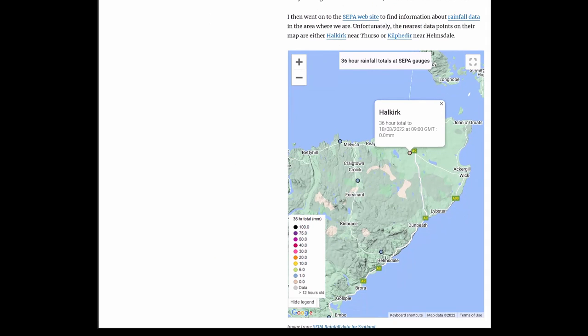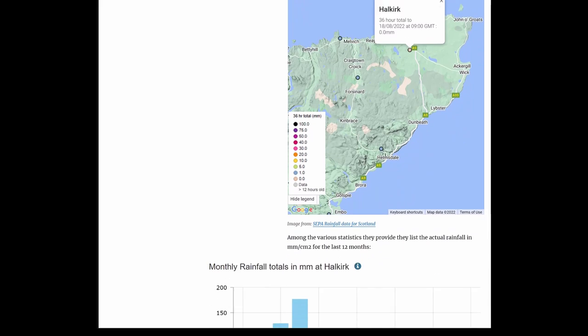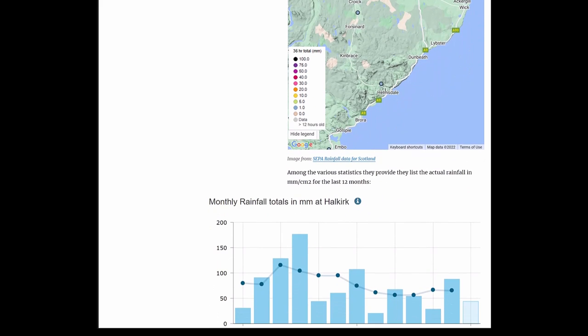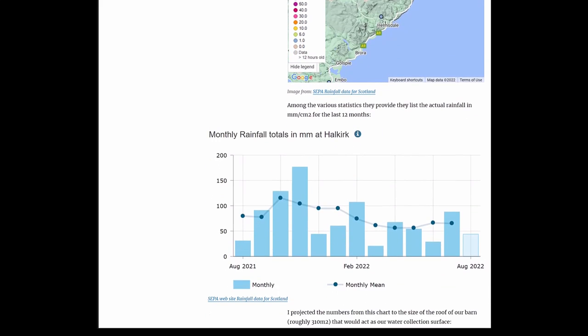So I then went to the SEPA website to find information about rainfall data in the area where we are. Unfortunately, the nearest data points on their map are either Halkirk or Kilpadyr—I don't know how to pronounce that—you see it on the map, it's near Helmsdale, and the other one is near Thurso. The picture you see is from the SEPA website, copyright to SEPA website and others.